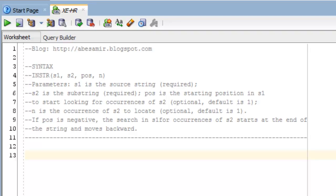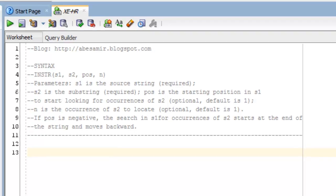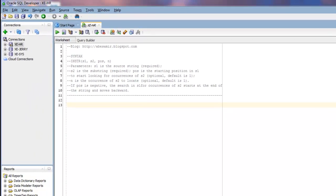you've got S1, which is the source string. S2 is the substring, or the string that you're trying to locate. And then POS is the starting position in S1 to start looking for occurrences of S2. And then N is the occurrence of S2 to locate. And I'll go through an example and show you what that looks like.